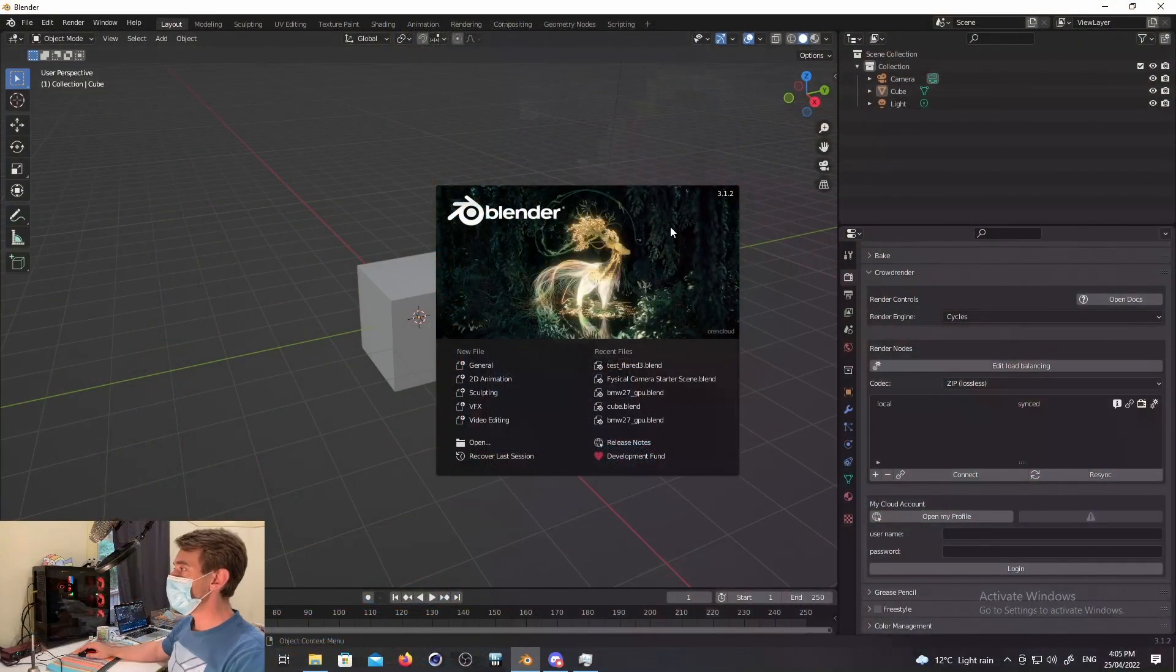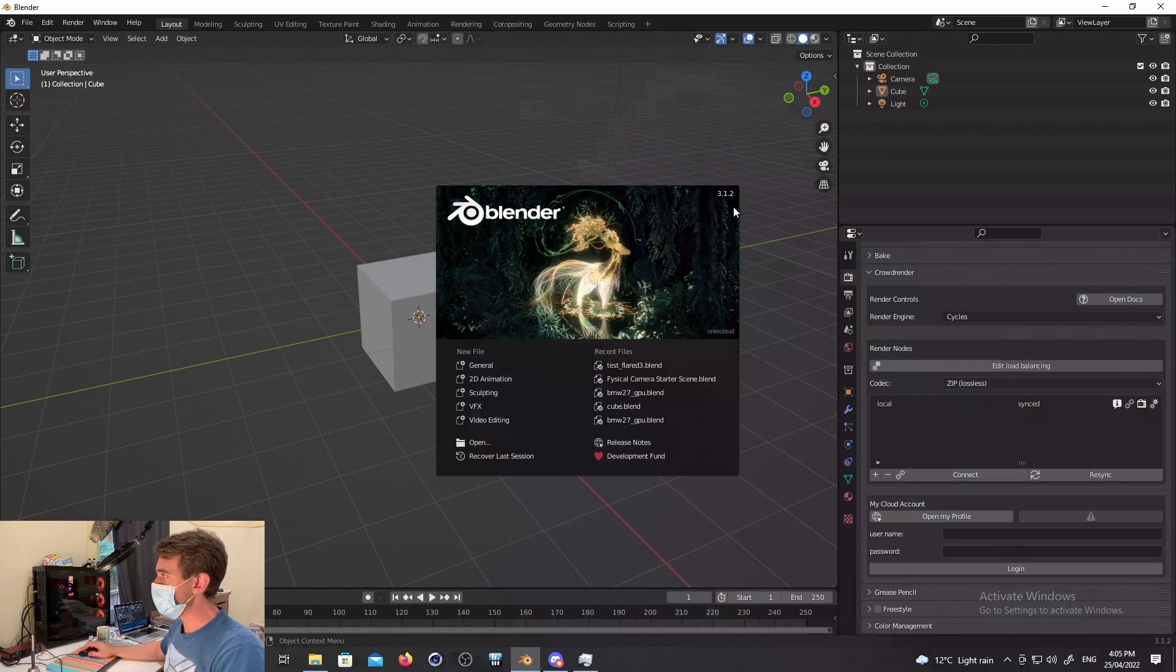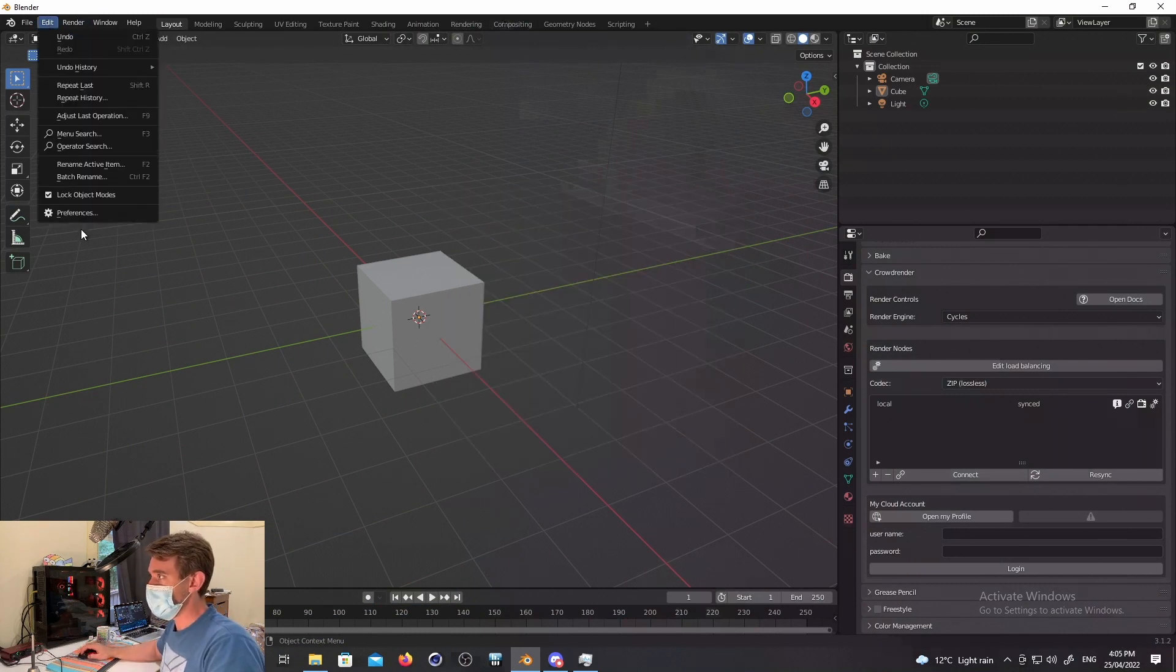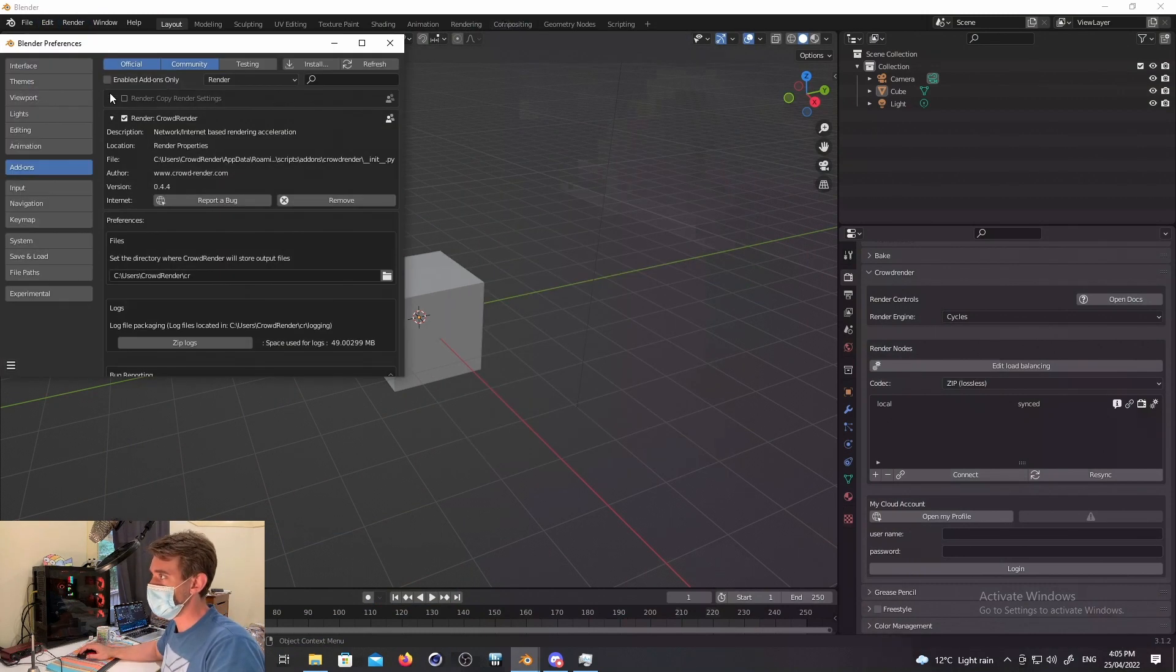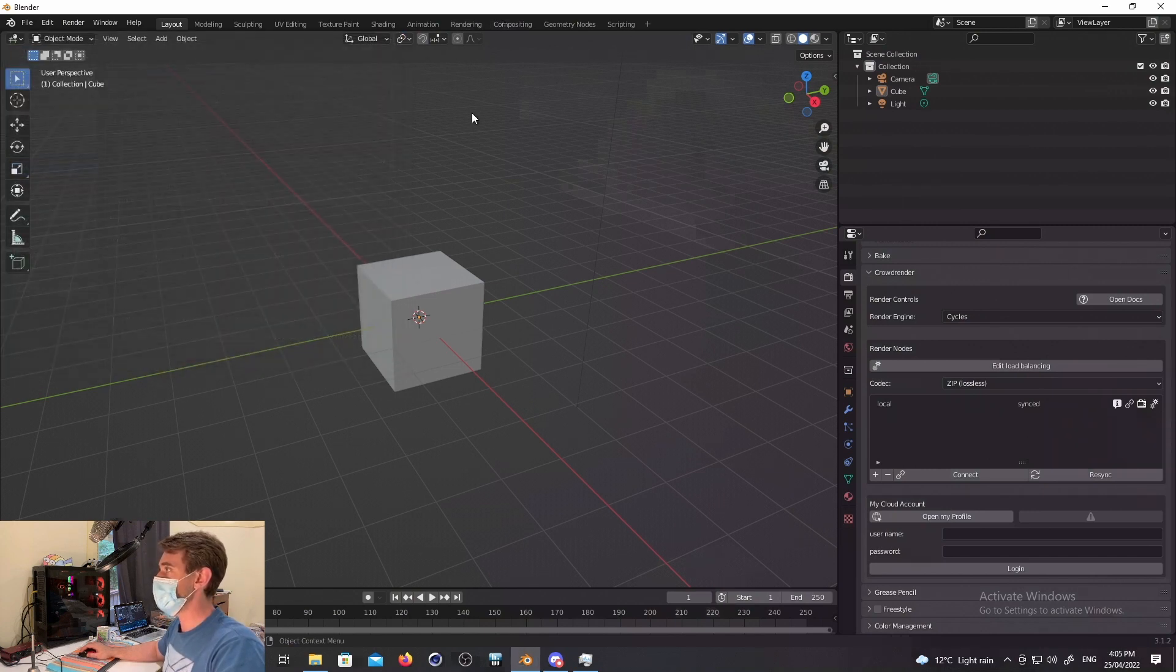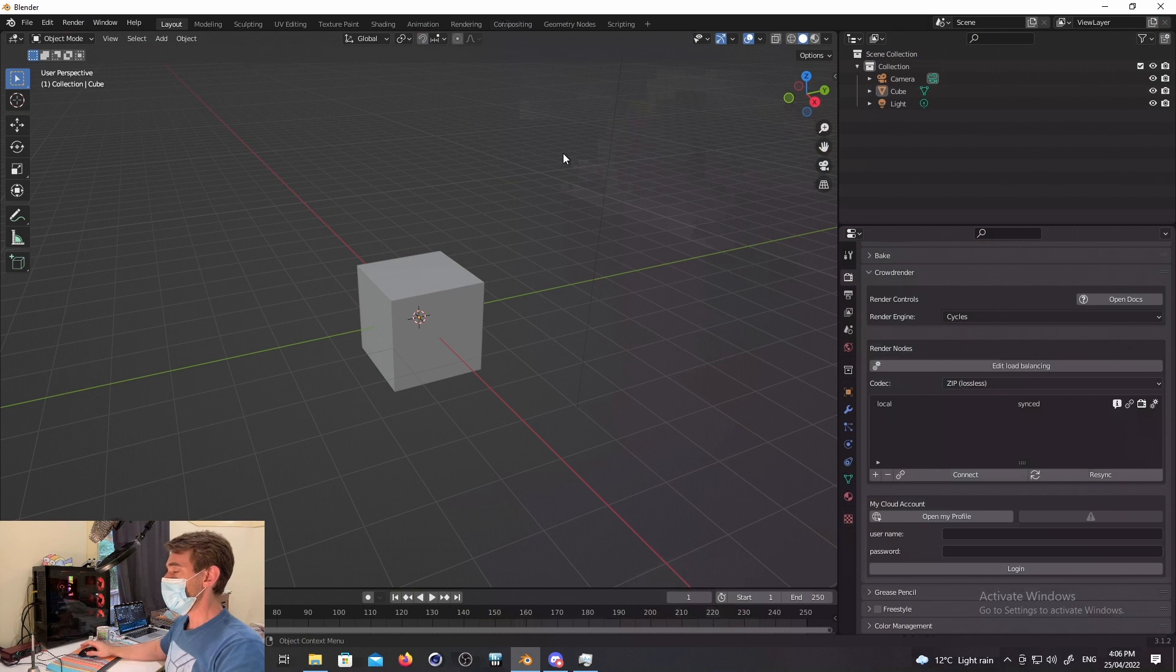So you can see here we're using Blender 3.1 today, the latest version. And you can see if I go over to the preferences that we've got CrowdRender 0.44 installed. So this is the build I am currently testing. So why 0.44?